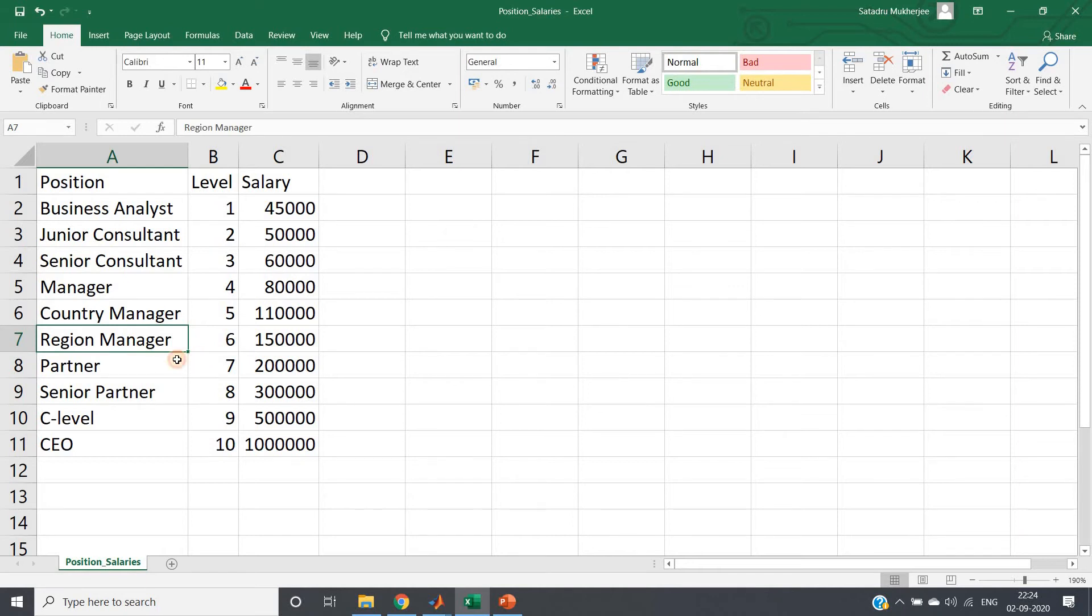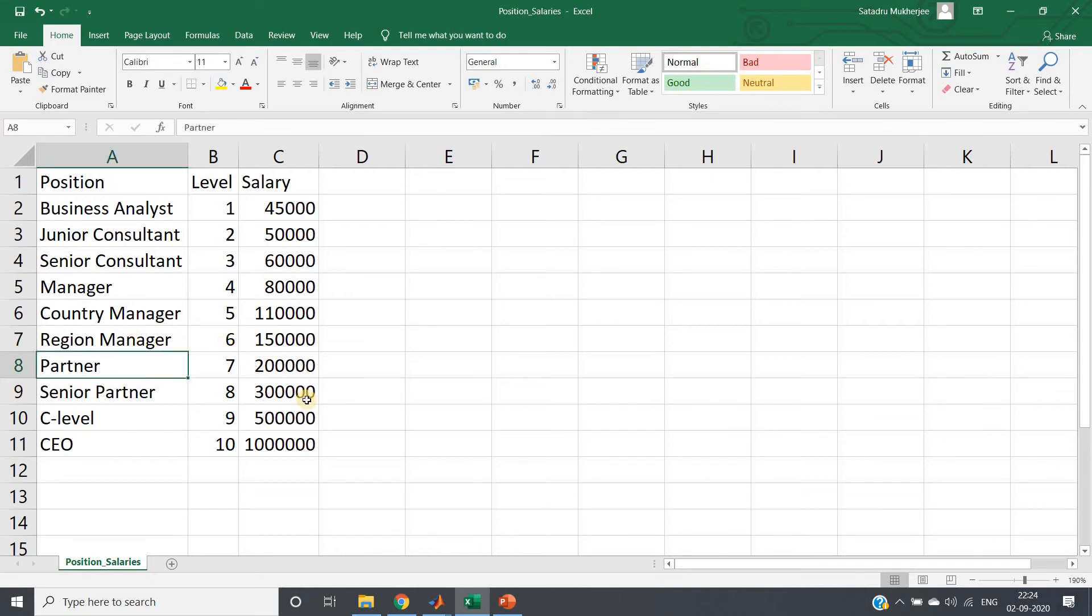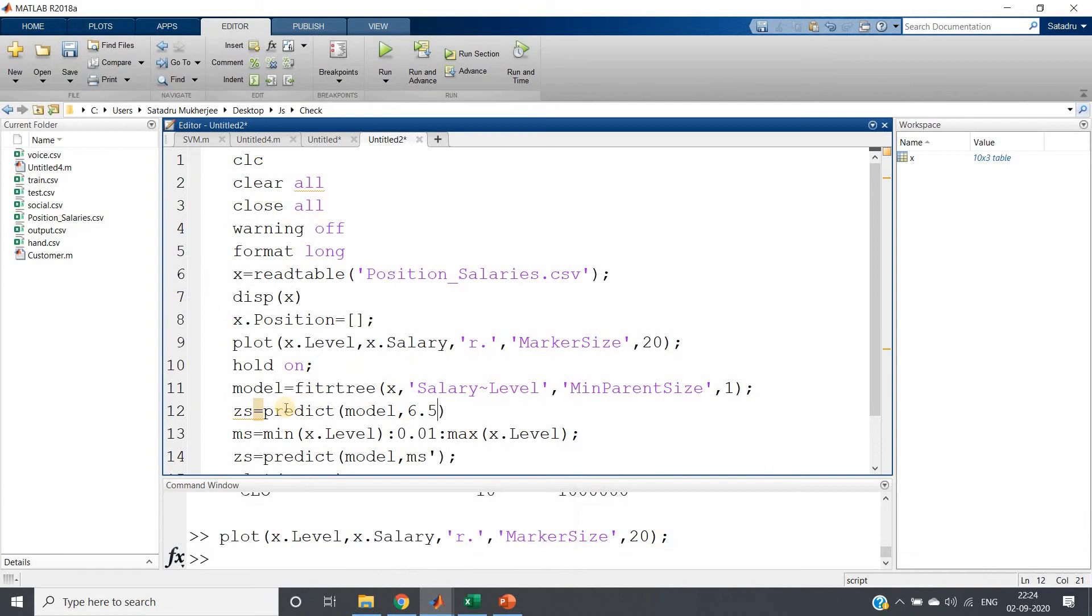You can just see level is suppose 6 for region manager and 7 for partner. Now suppose one employee has six year experience and he or she has worked six more months. Then he or she is actually in between region manager and partner, right?